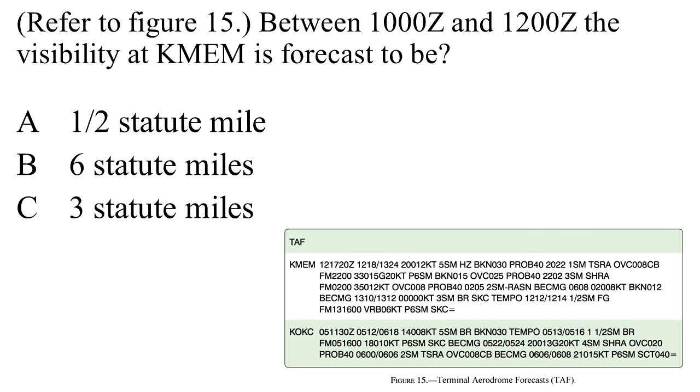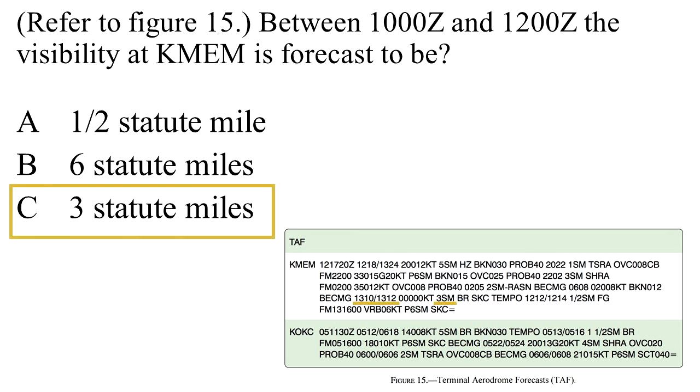Between 10 Zulu and 12 Zulu, the visibility at Memphis is forecast to be A. Half statute mile. B. Six statute miles. Or C. Three statute miles. C. Three statute miles.